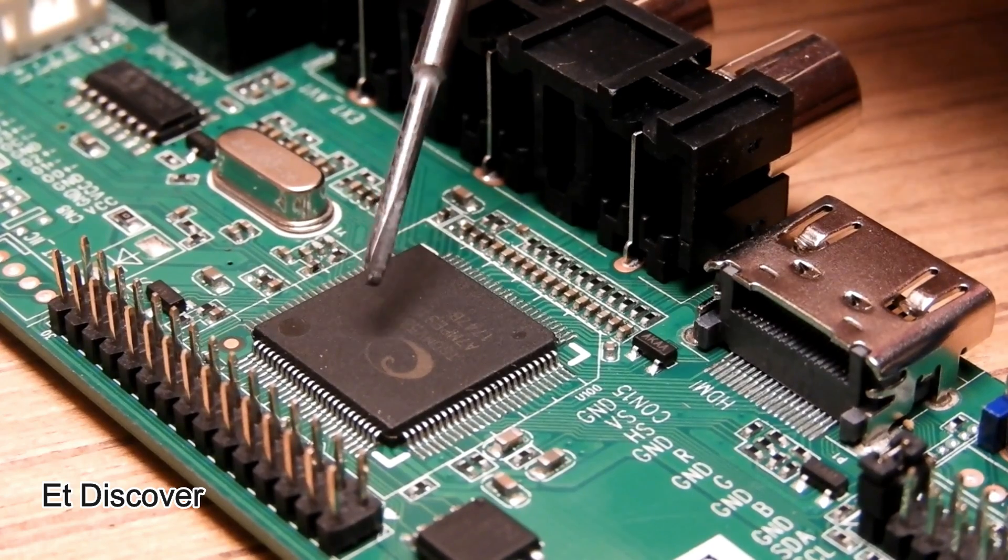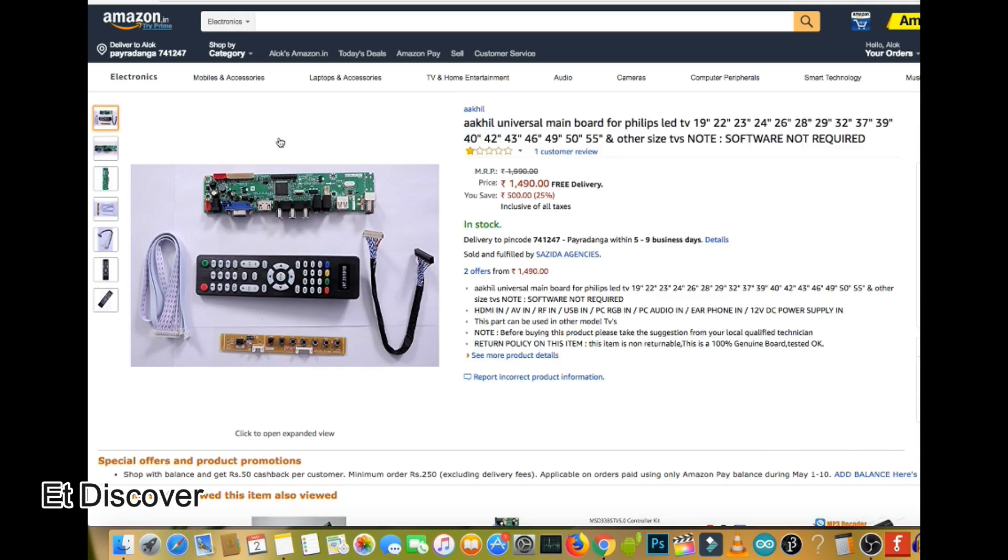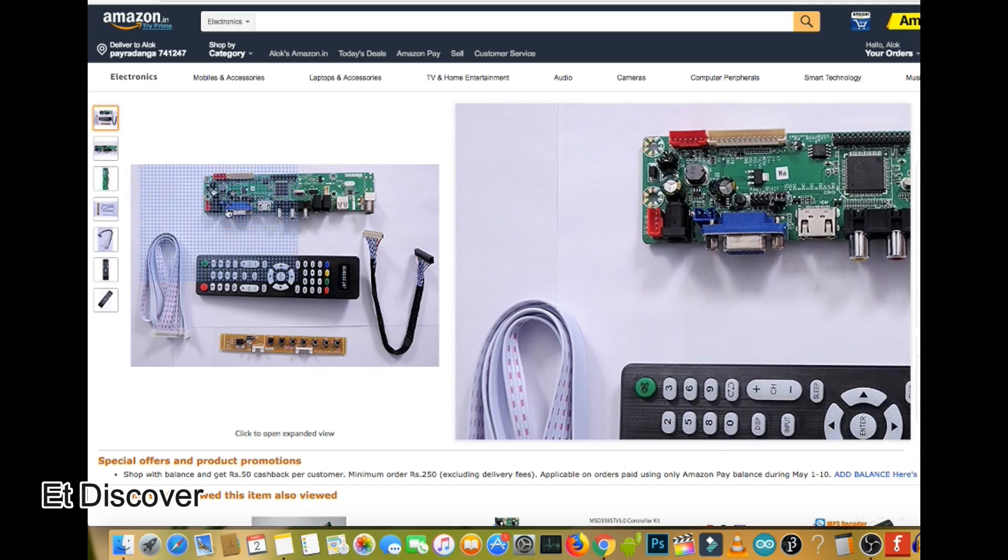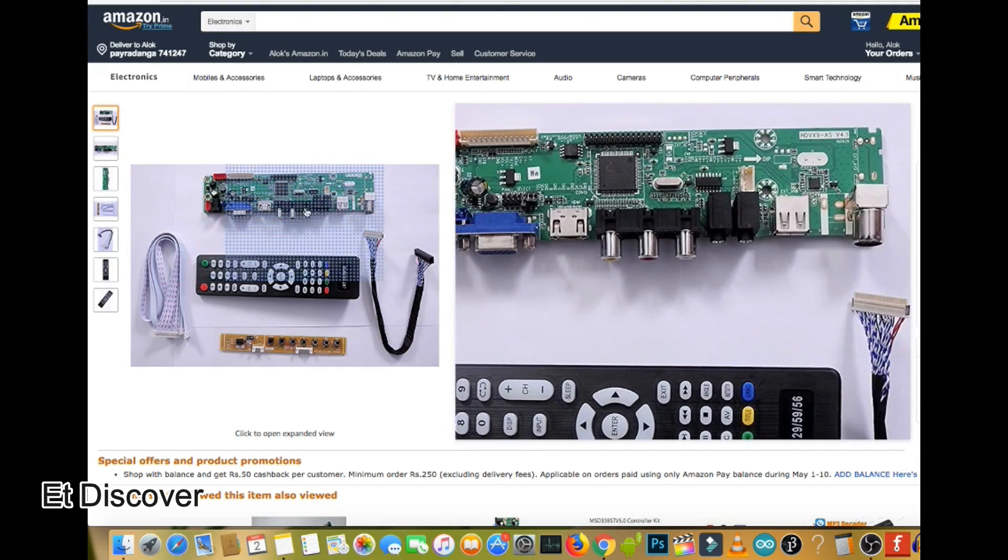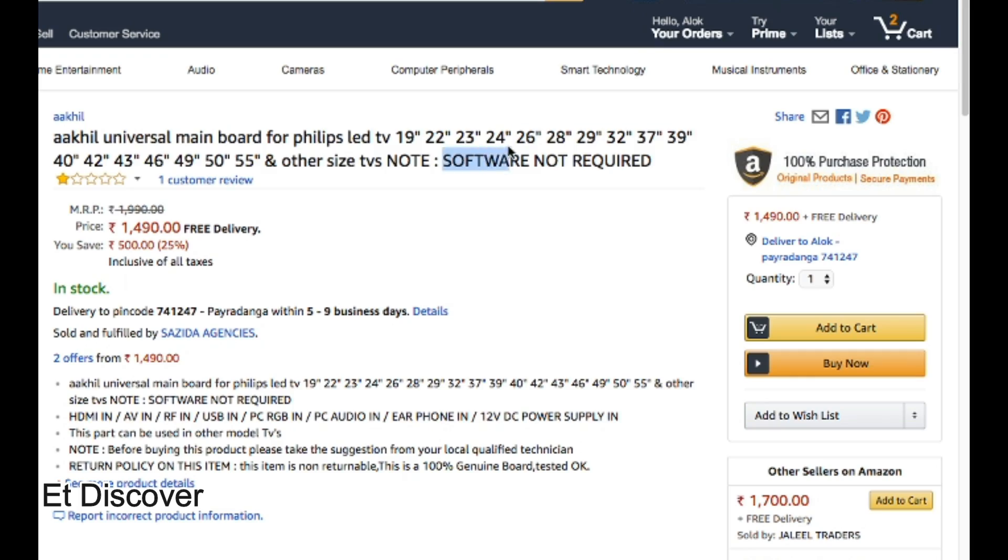So I bought a board online which is named V59 universal LCD controller board. It is possible to run any LCD screen with it. No software needed to run it.